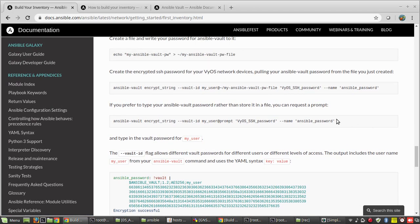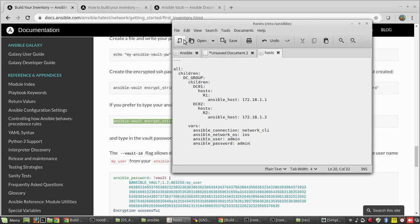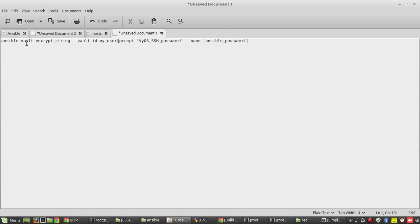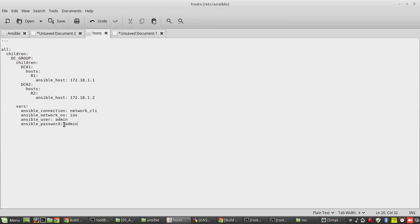Now we will go back to the document. Here you can see the command to generate an encrypted password. I will copy this and frame it based on our requirement. Using the ansible-vault command it is trying to encrypt a string. The vault-id is for Ansible reference — it doesn't need to be the exact username, you can give any username. I will give userid_01. It will prompt for the password — this is the string it is going to encrypt — and the name is going to be the variable name, in our case ansible_password.